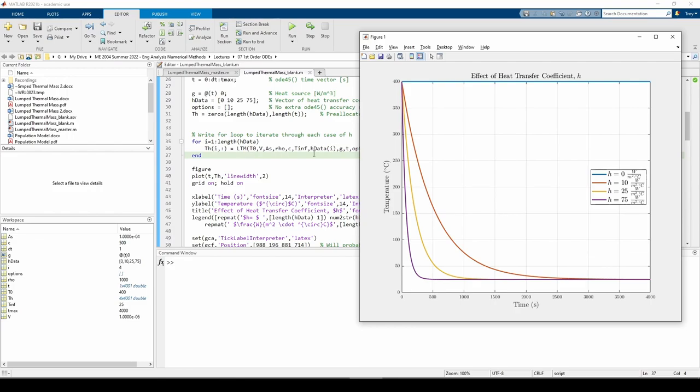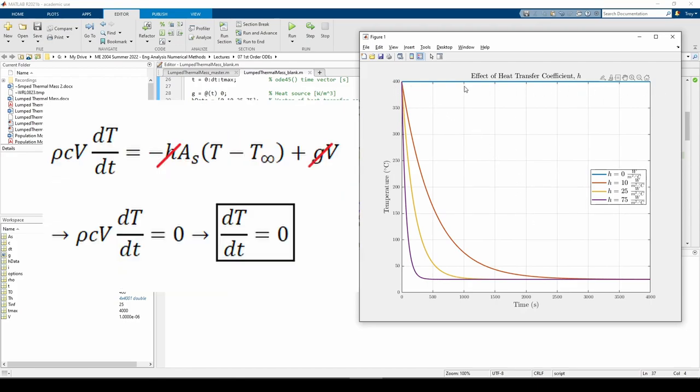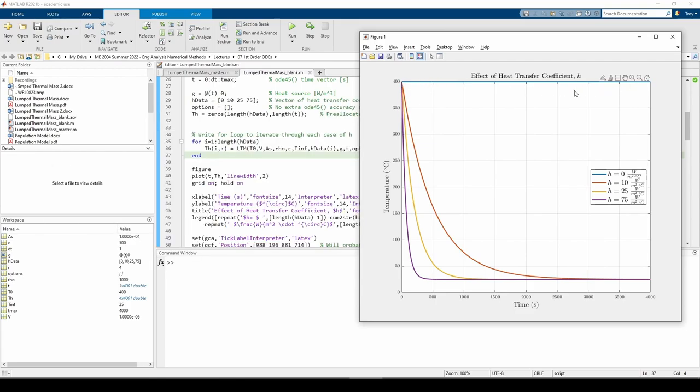The plot illustrates the effect of changing the heat transfer coefficient. The first curve up here is pretty interesting. If there's no heat transfer coefficient, there's no heat transfer between the mass and air. There's also no external heat source since g of t equals zero, so the temperature remains constant at 400 Celsius. I hope this agrees with common sense.